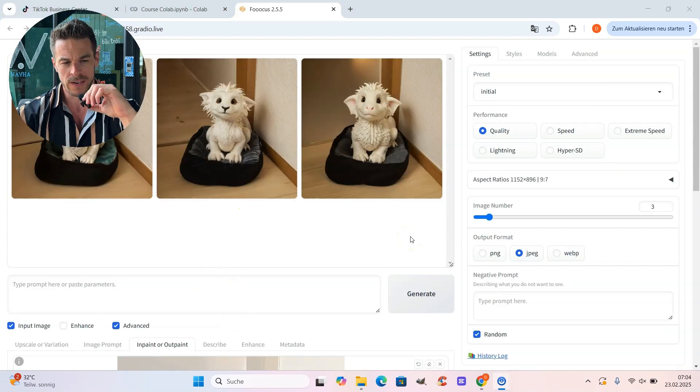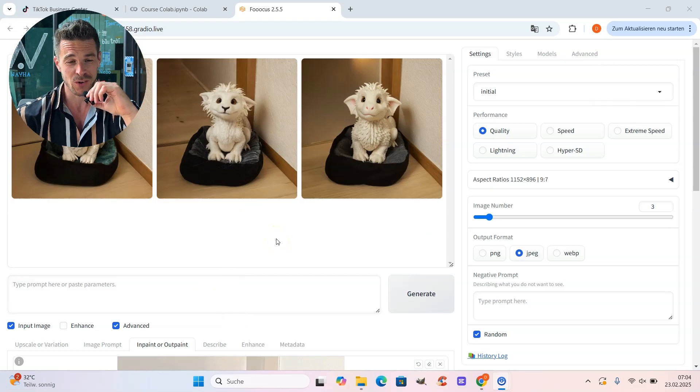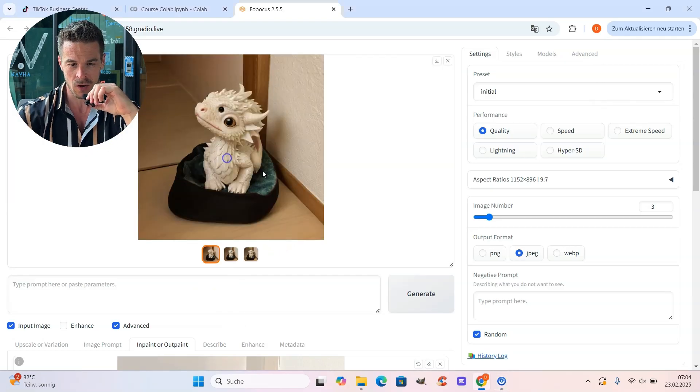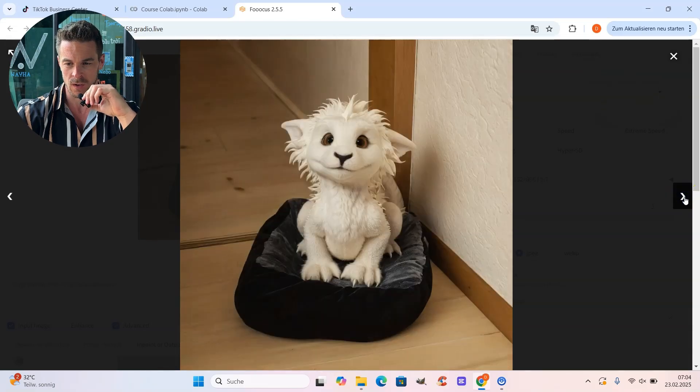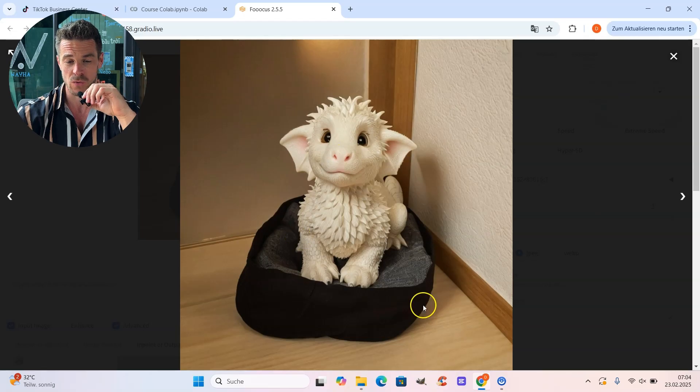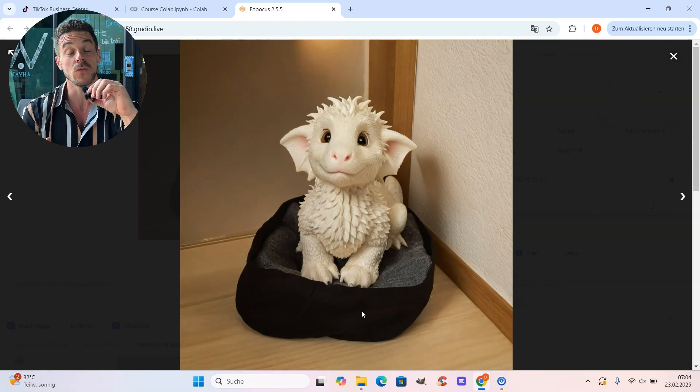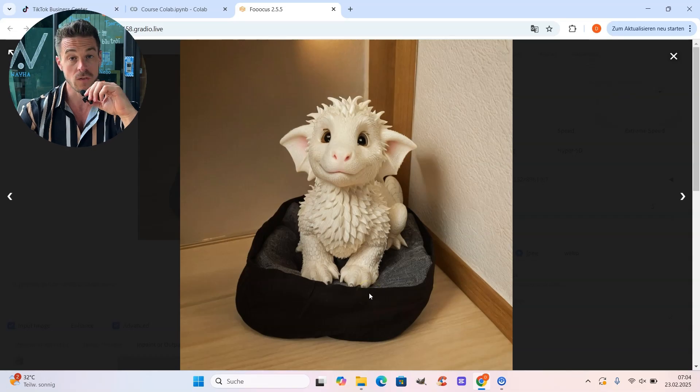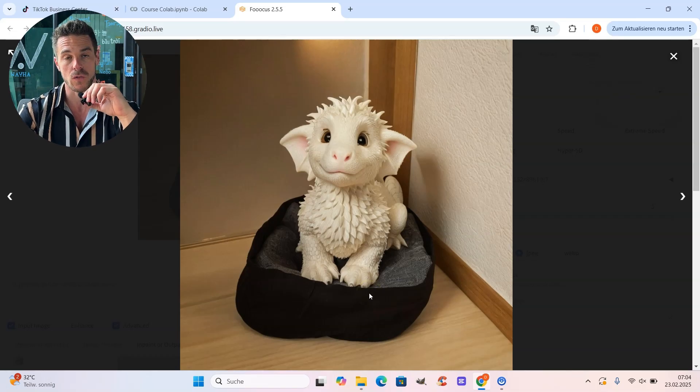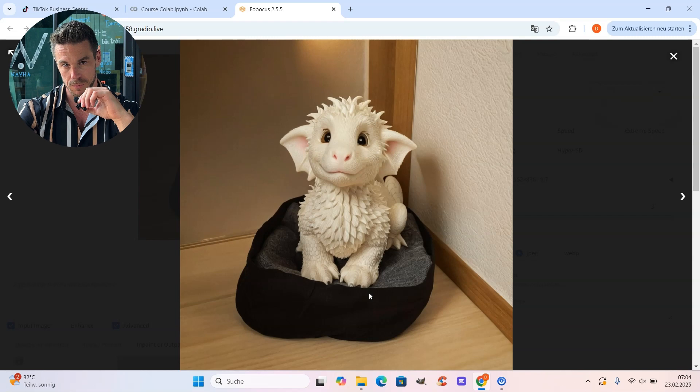Our little dragons are created. And as you can see, we got nice results. Let's check them out. That's the first one. Really good. That's the second one. And that's the third. I think the third one is my favorite. He looks really, really cute. And that's the dragon we will use in the next step to create our morphing video. So just make sure to save the image you want to keep. And then we can go on with the next step.